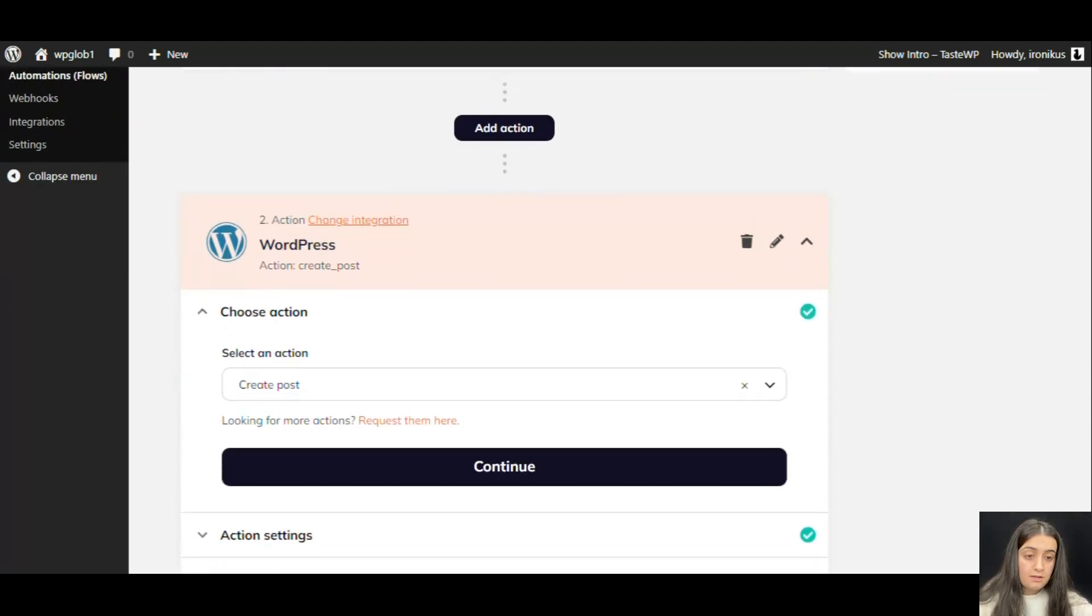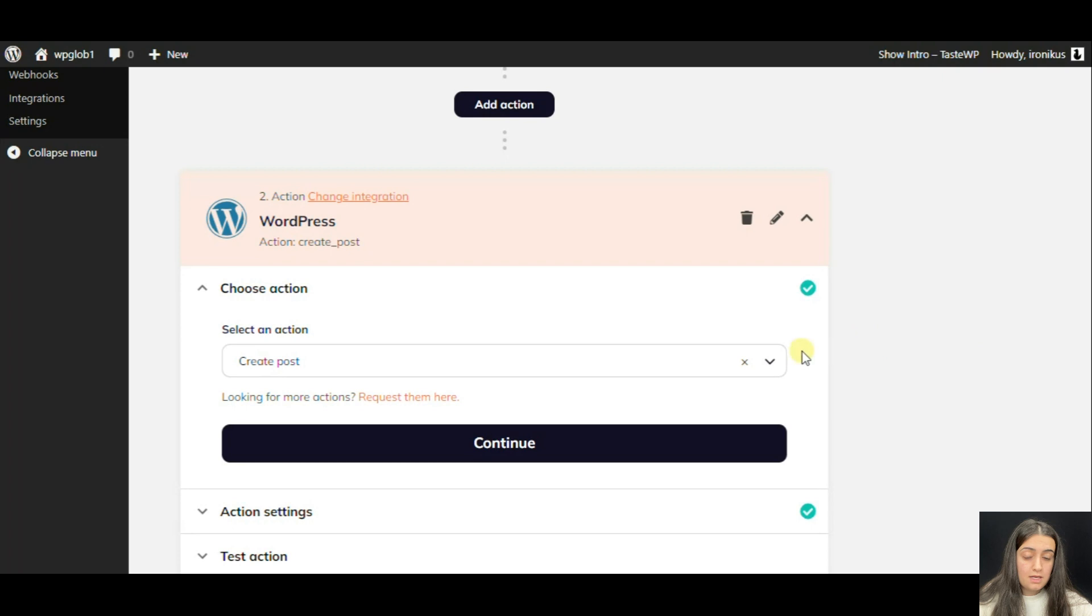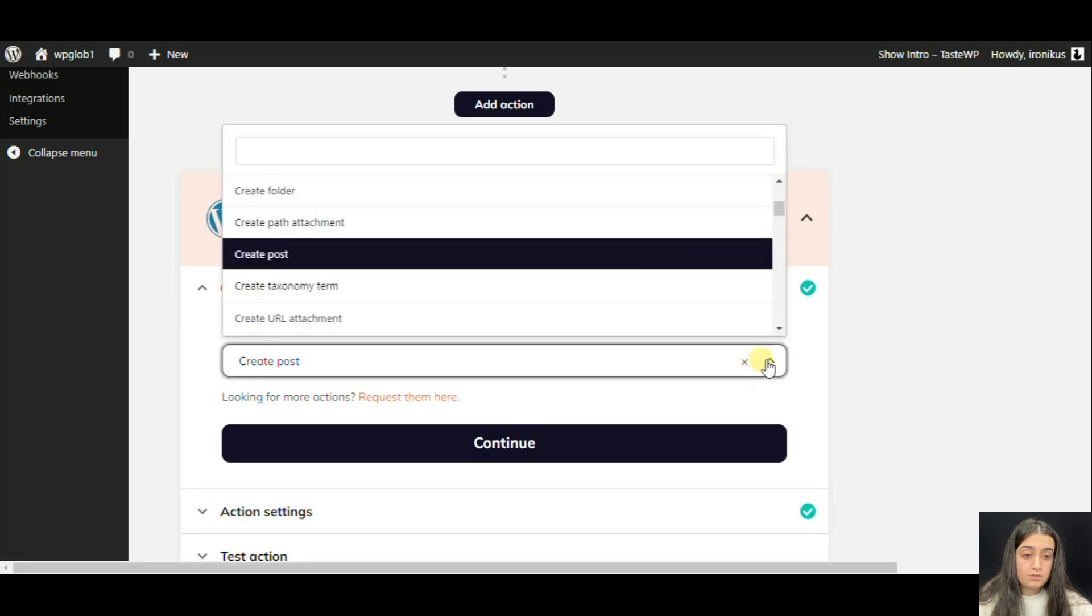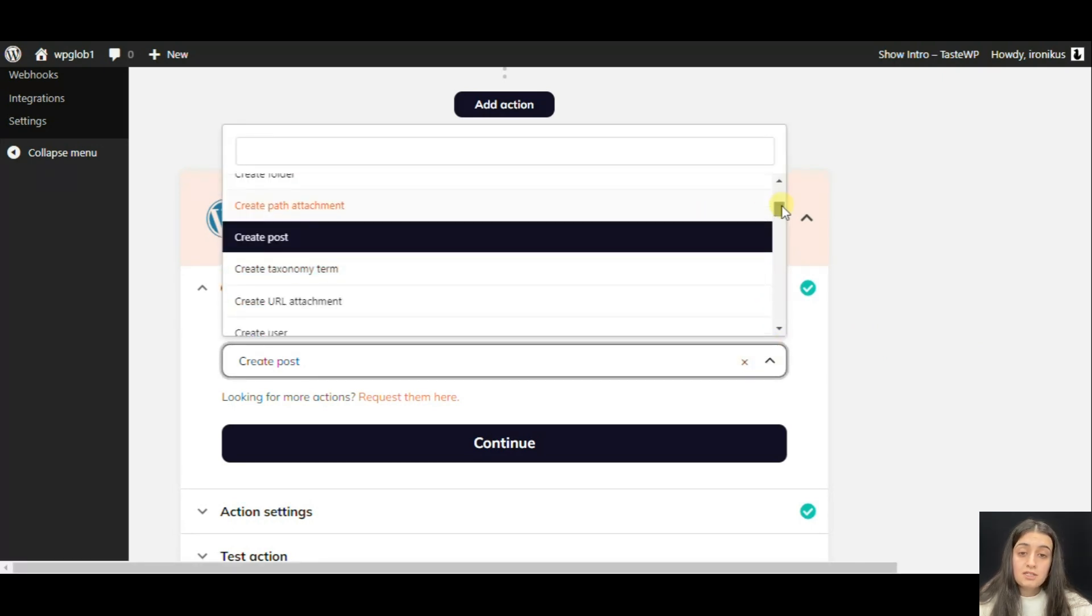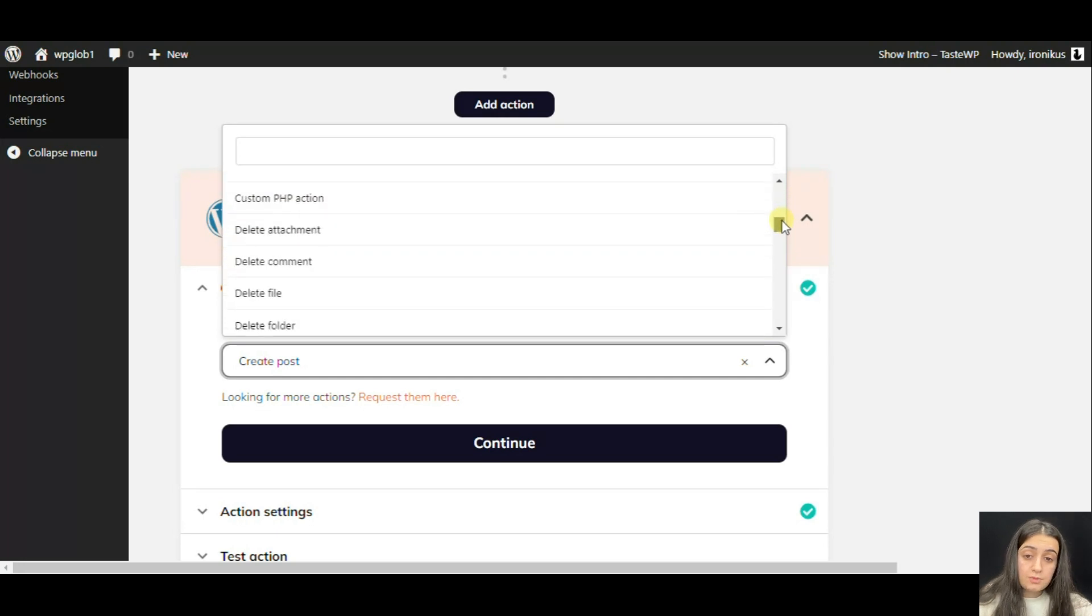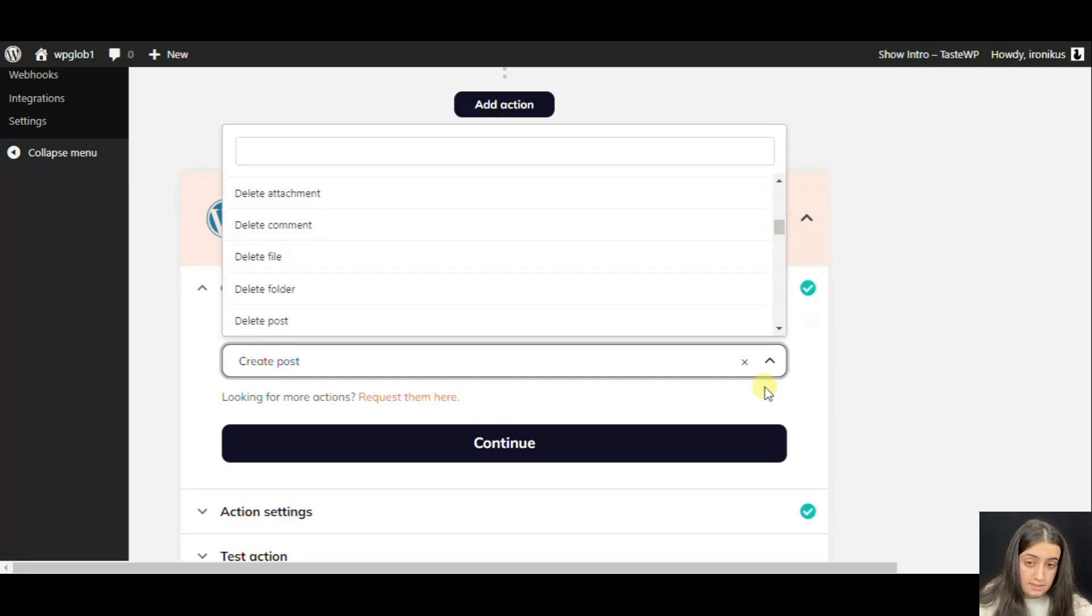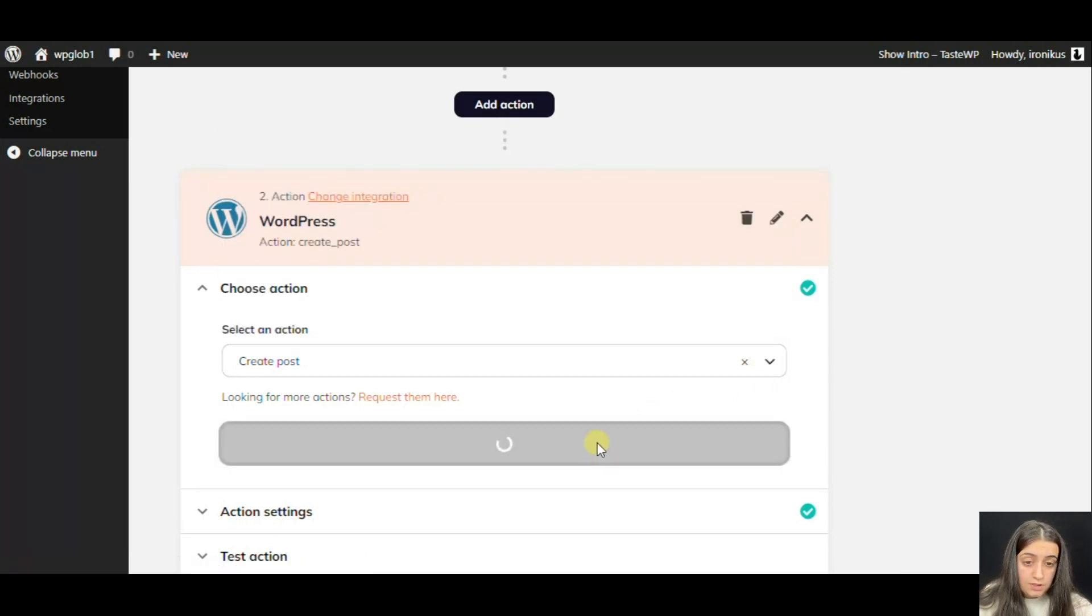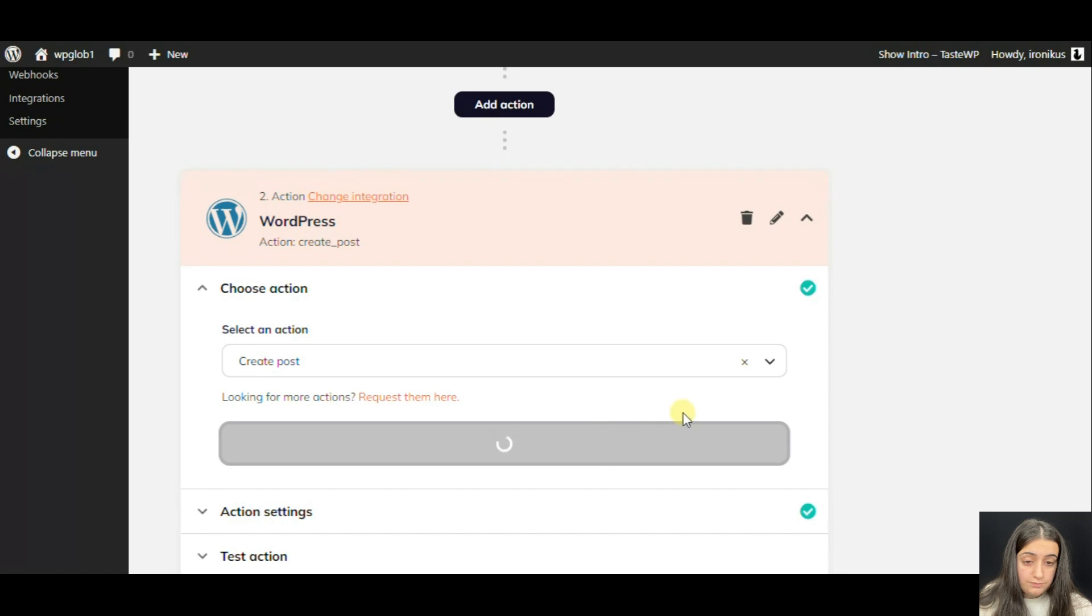In the first line, we can see that I have chosen to Create Post. You can also choose Create Path Attachment, Create Taxonomy Term, Create URL Attachment, etc. We should click Continue.